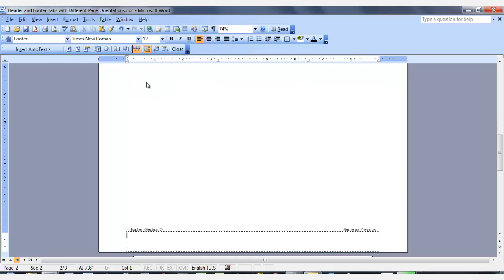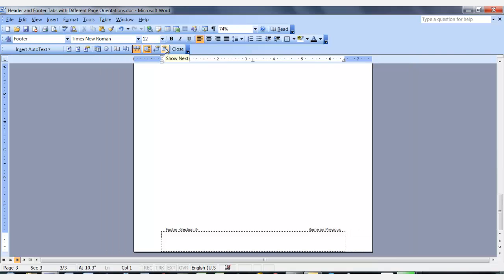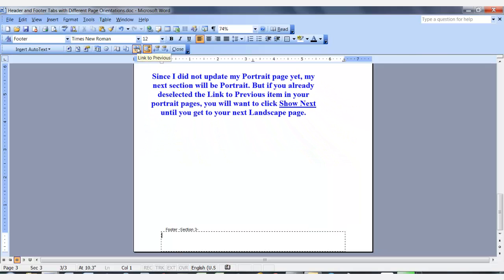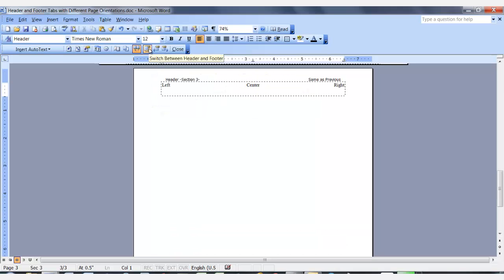I'm going to go to the footer, click the link to previous, then I will click the next section button. Right now I'm still in the footer, so I'm going to click link to previous, then I'm going to go to the header in the same section, and I'm going to click link to previous.